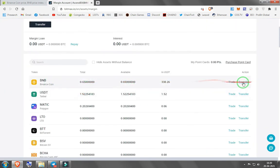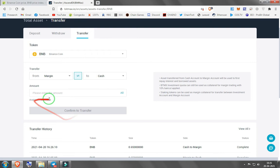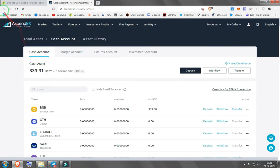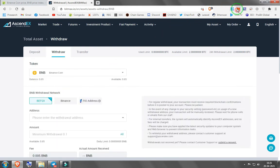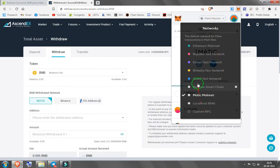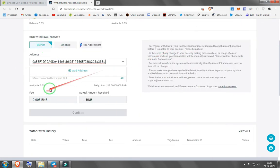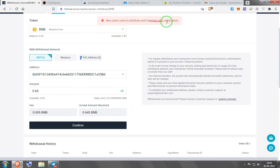In the margin account you now have your BNB. Go to transfer, you'll see you have zero in your cash account, so you need to swap it from your trading account to your cash account — select all, confirm to transfer. Now your BNB is ready to withdraw. Press withdraw, select BNB, copy your MetaMask address, select BEP20 Binance Smart Chain, paste the address, select all, and confirm. Note that new users cannot withdraw until 24 hours after registration.